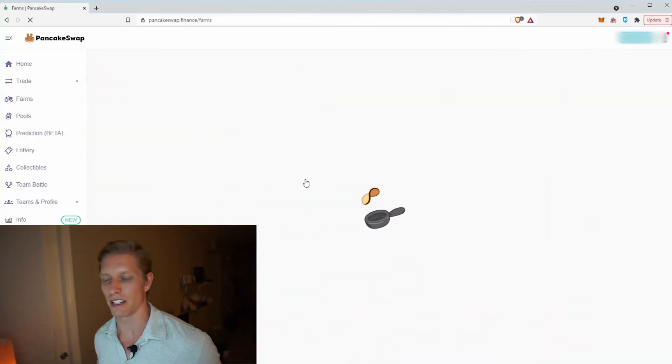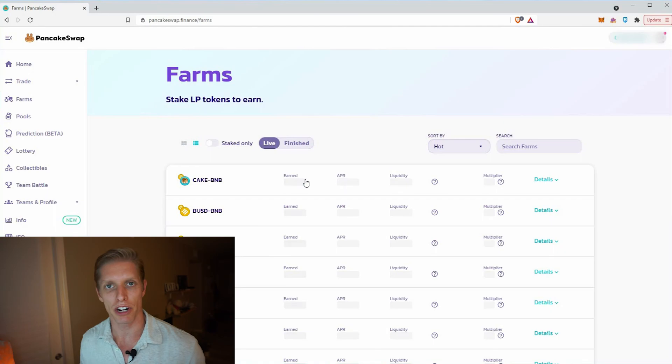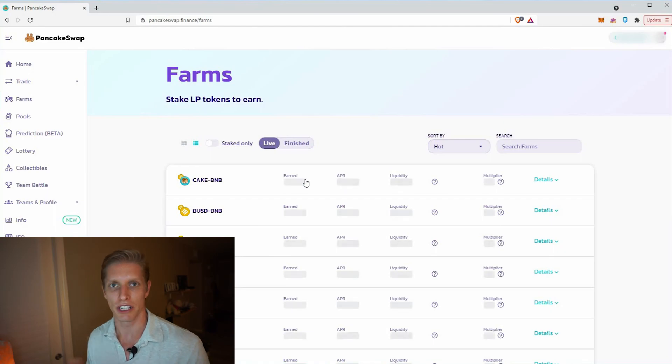You can also do other things, like go to farms, add liquidity, and do some farming on these different automated market makers to earn yields. You can also get into NFTs and add those onto your Binance Smart Chain as well. There's a lot of utility and all the fees are very low. So that's how you set up your Binance Smart Chain onto your MetaMask wallet.